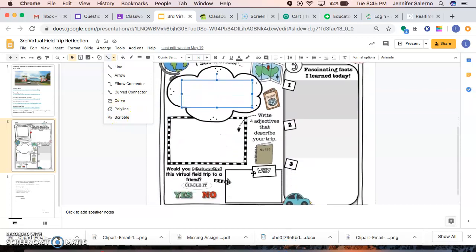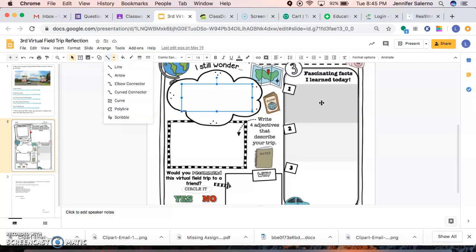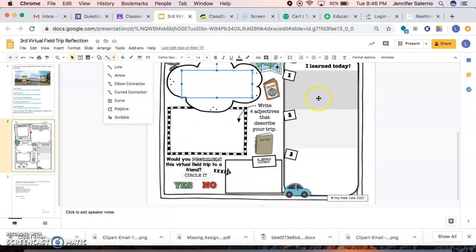And here, it doesn't necessarily have to be fascinating facts you learned, but it could be fascinating things that you saw, things that you saw on your rides. So you could tell me three things about your rides here.